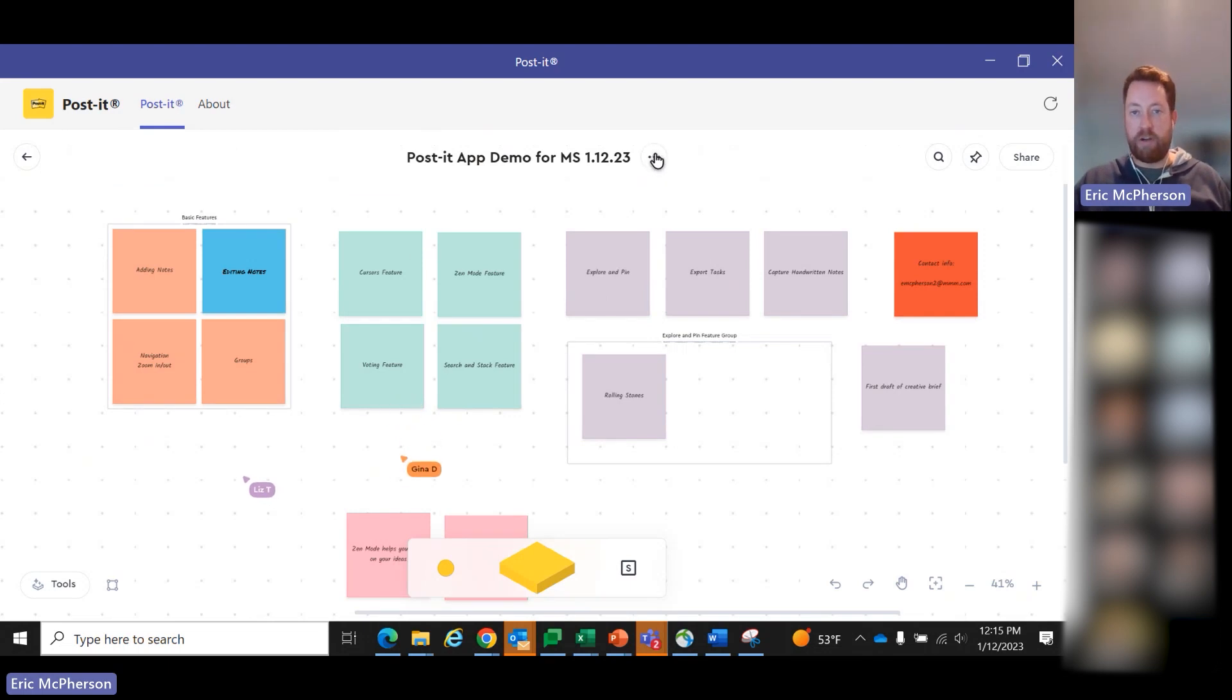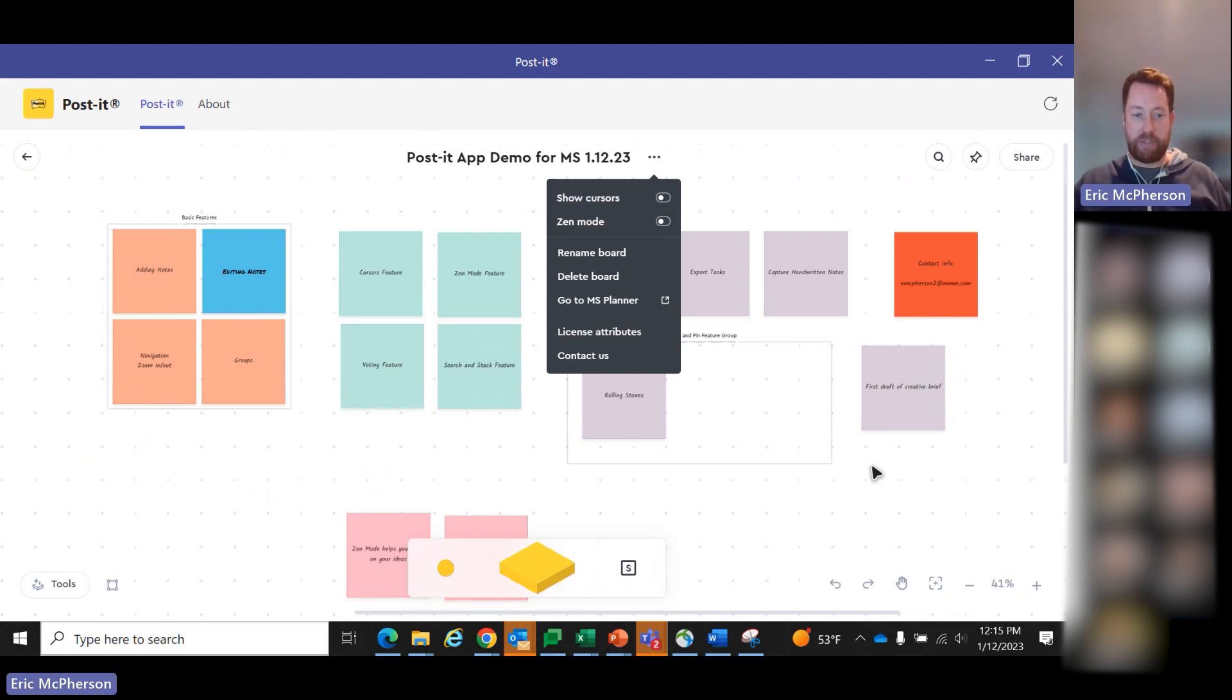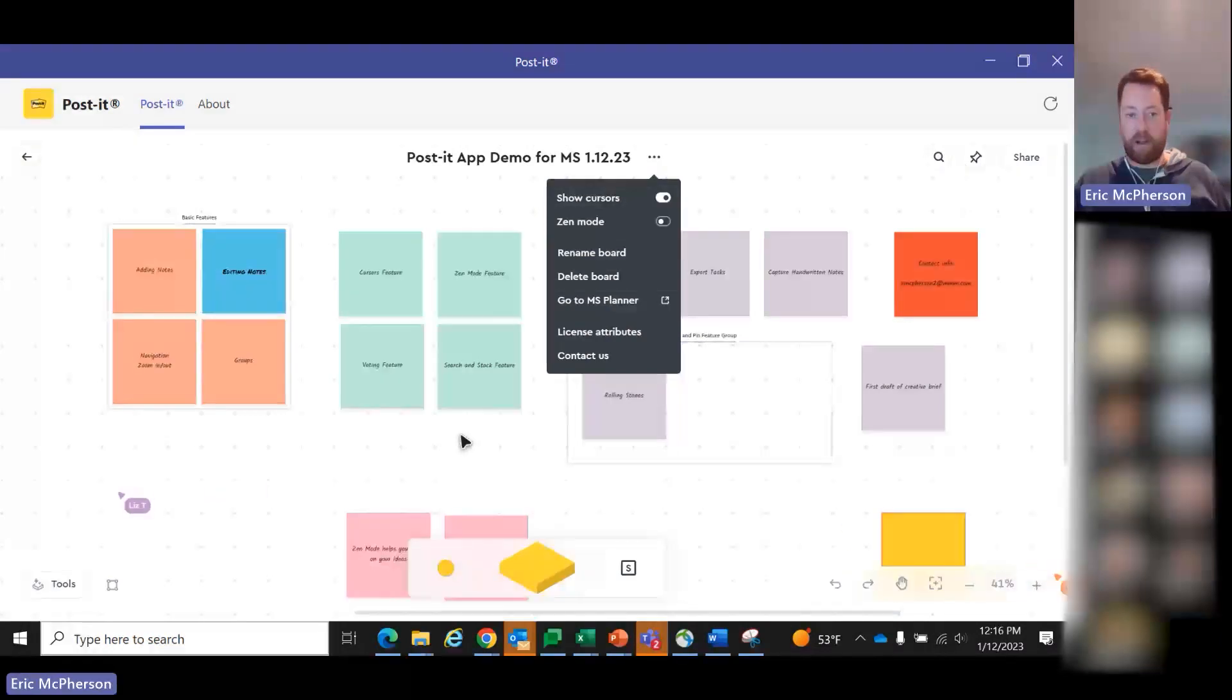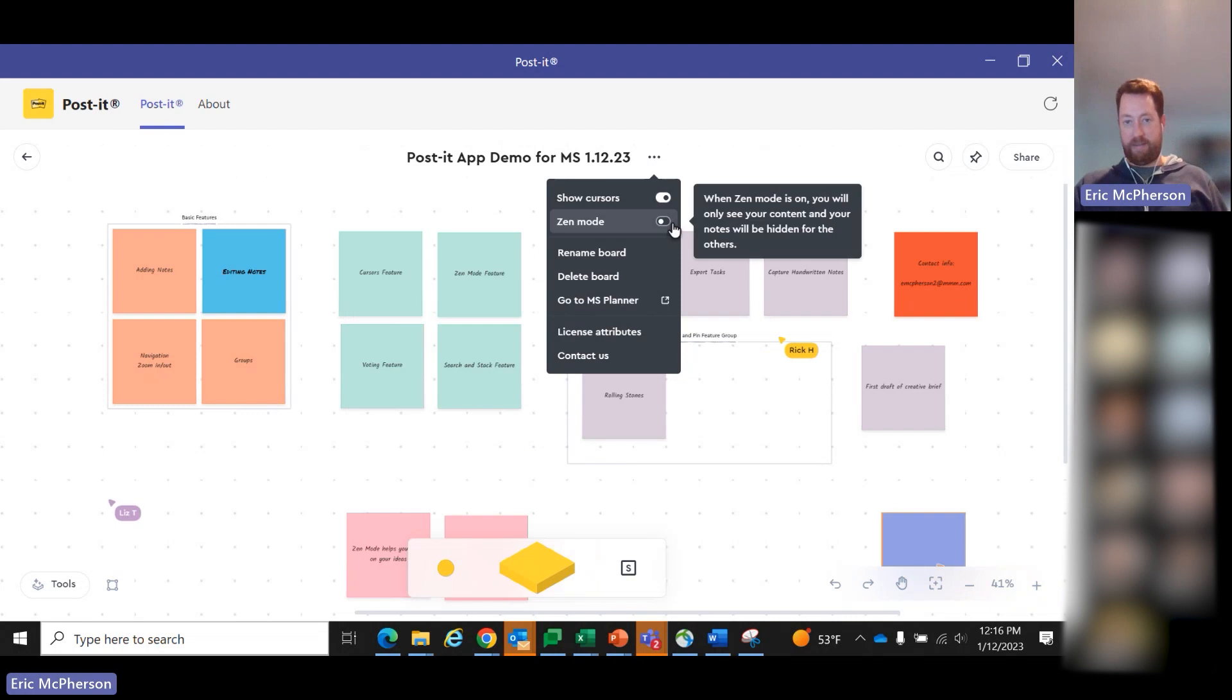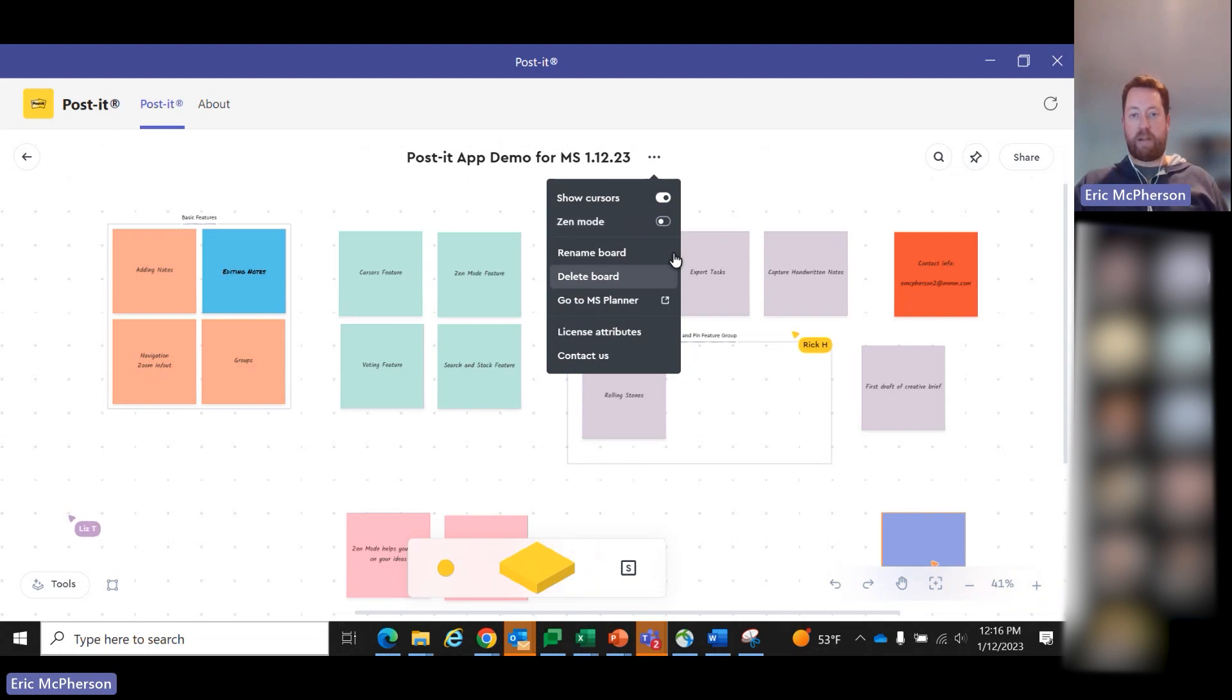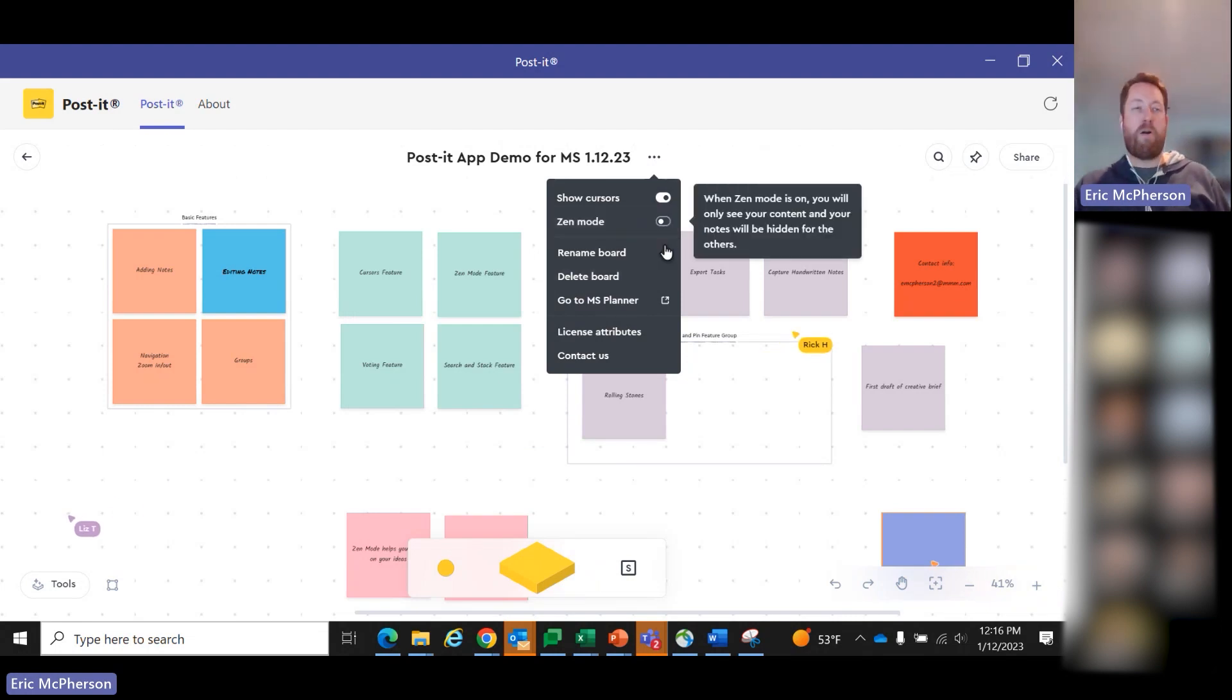First, simply, you can go up to the ellipses up here and you can turn cursors off. So you could see my colleagues Gina and Liz and Rick, their cursors were flying around. Now they're gone. So if you prefer to do that. But the one that we're more excited about is what we call Zen mode.